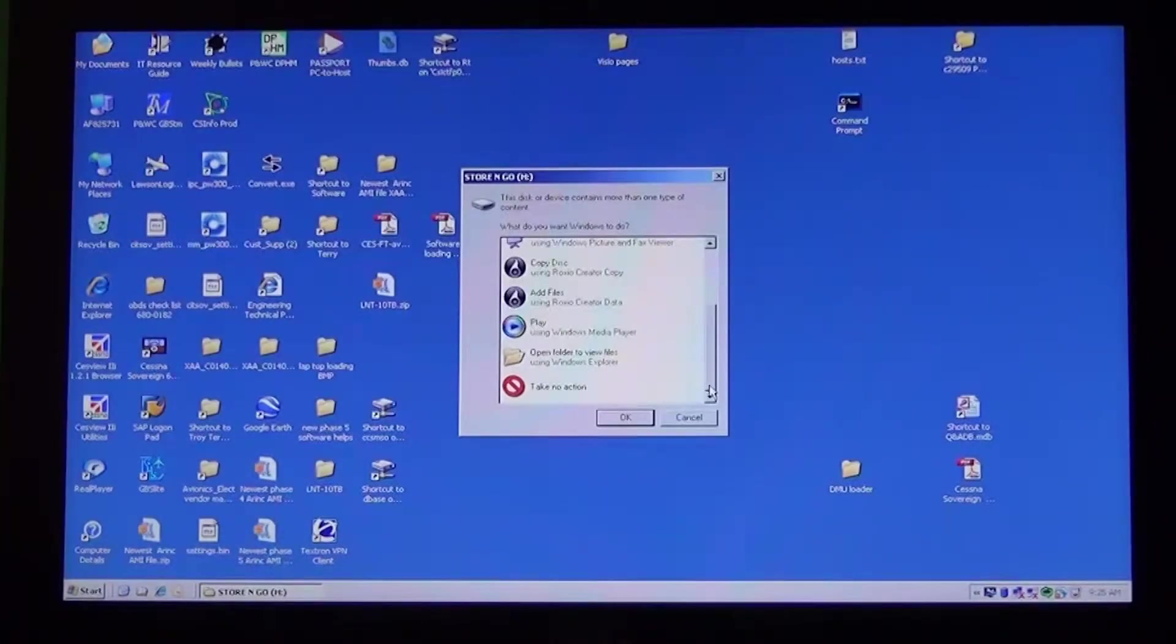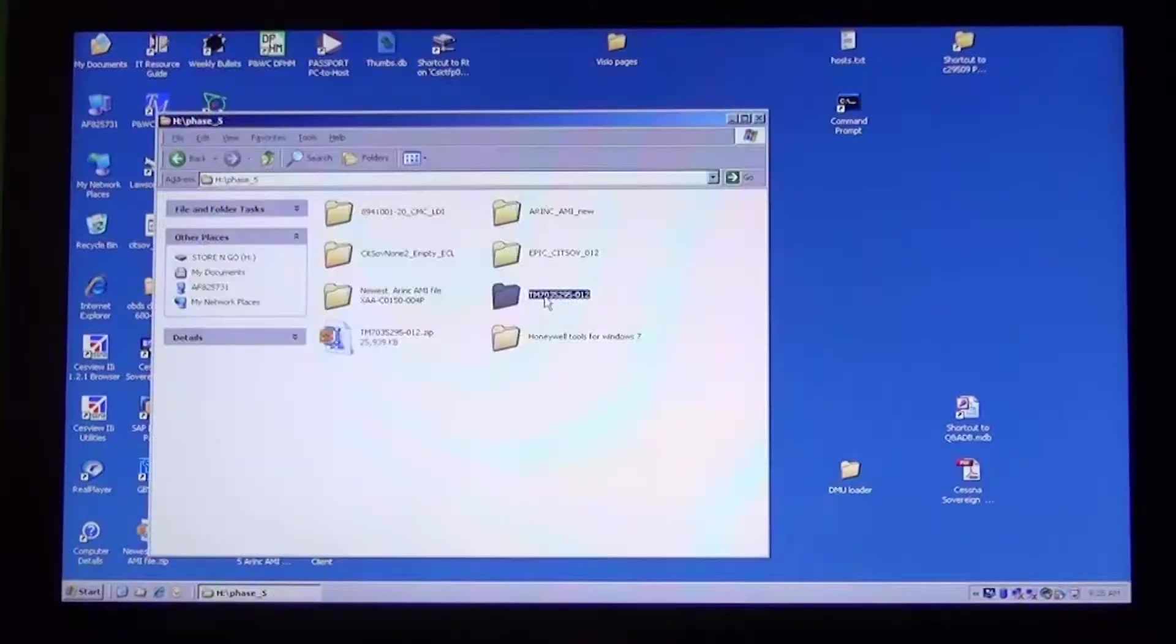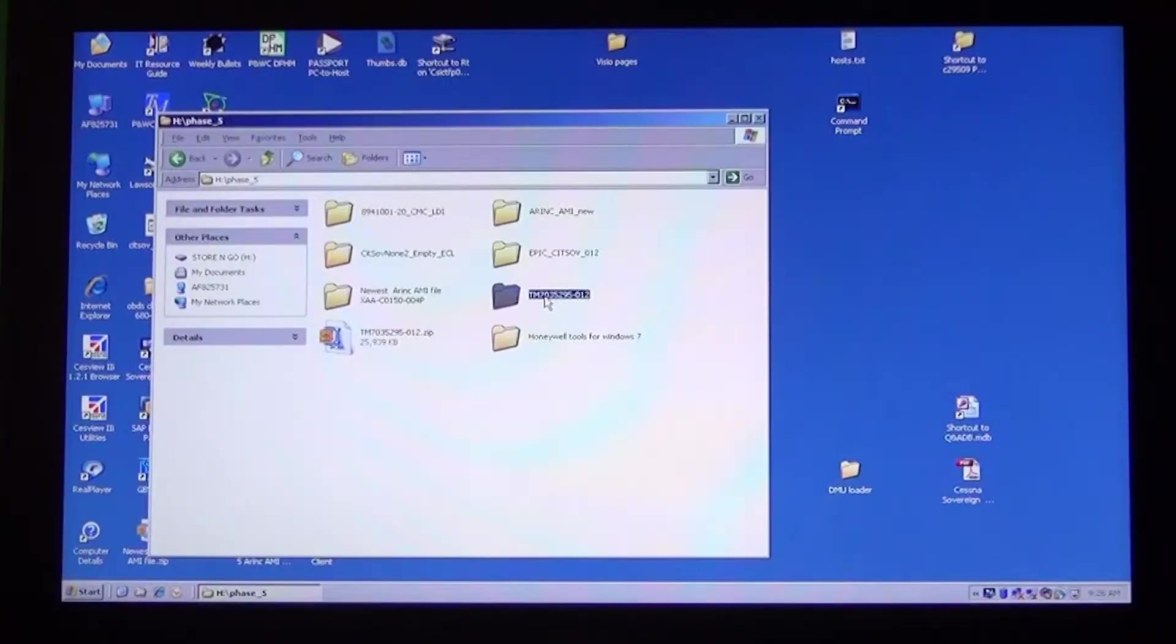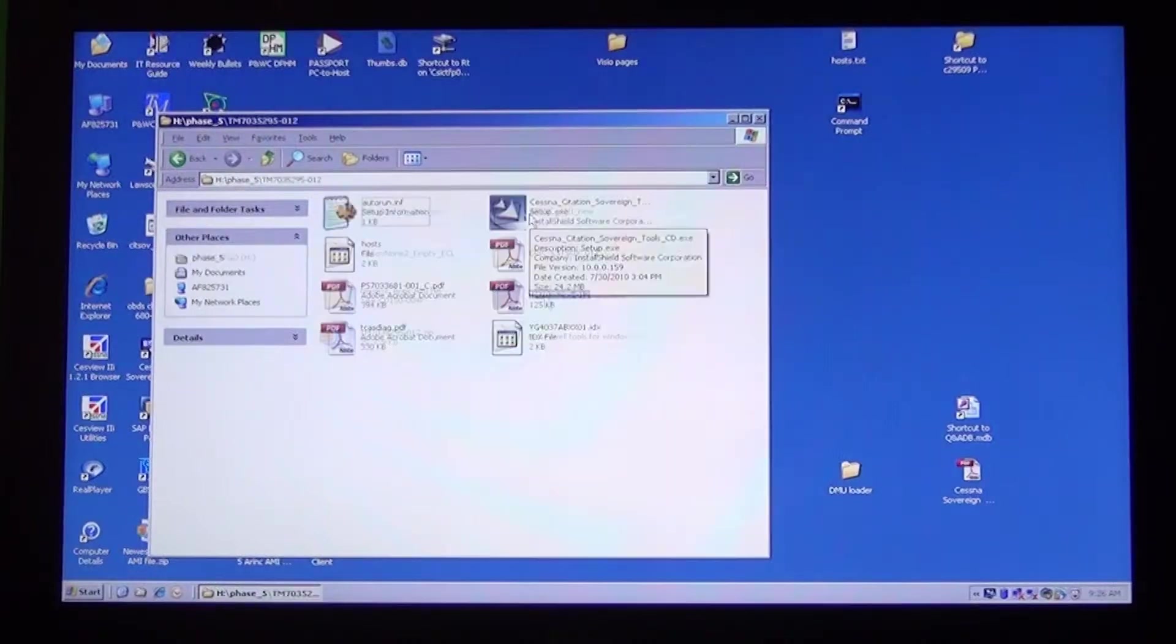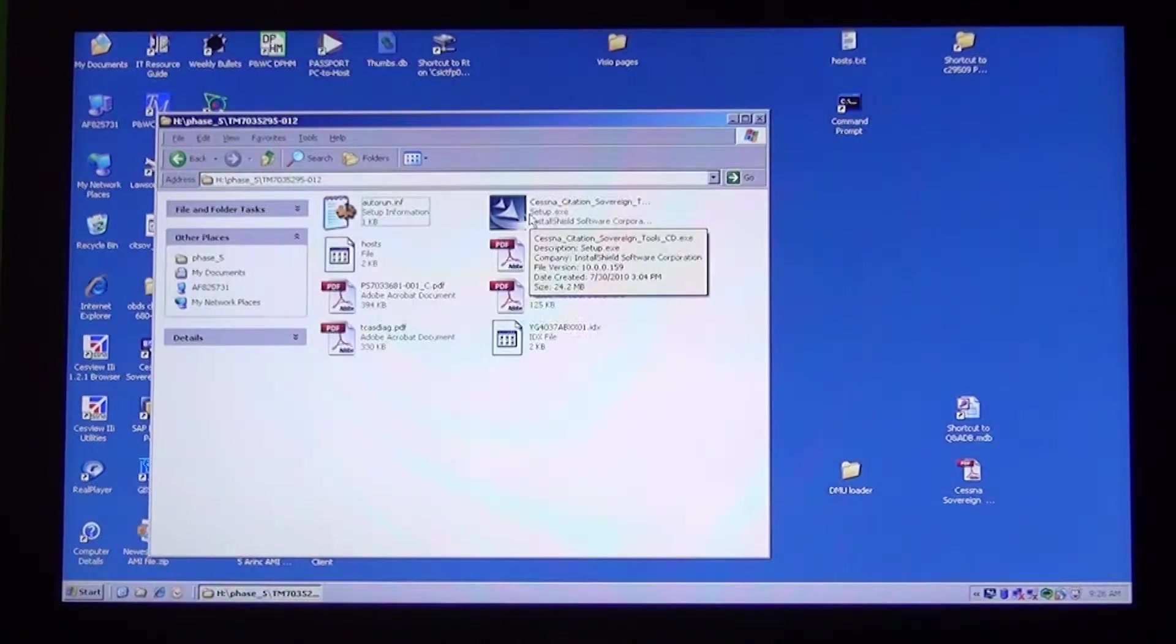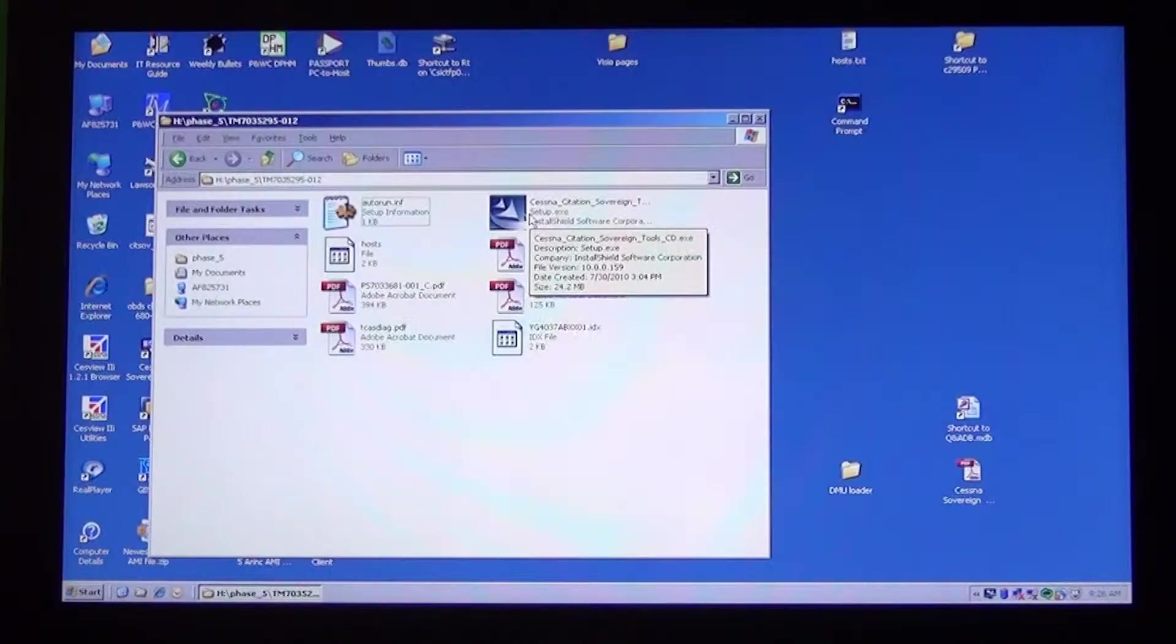It will usually auto start. If it fails to auto start, open it from your CD drive by selecting the Cessna Citation Tools cd.exe file. It should then begin to install.